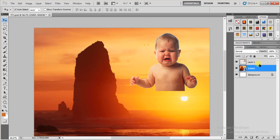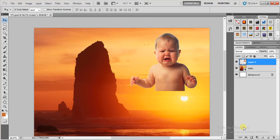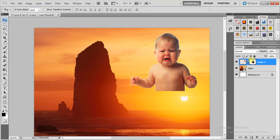now select this baby layer and at the bottom of this panel, we have this option called layer masking. So once you clicked it, the layer mask will automatically appear here.